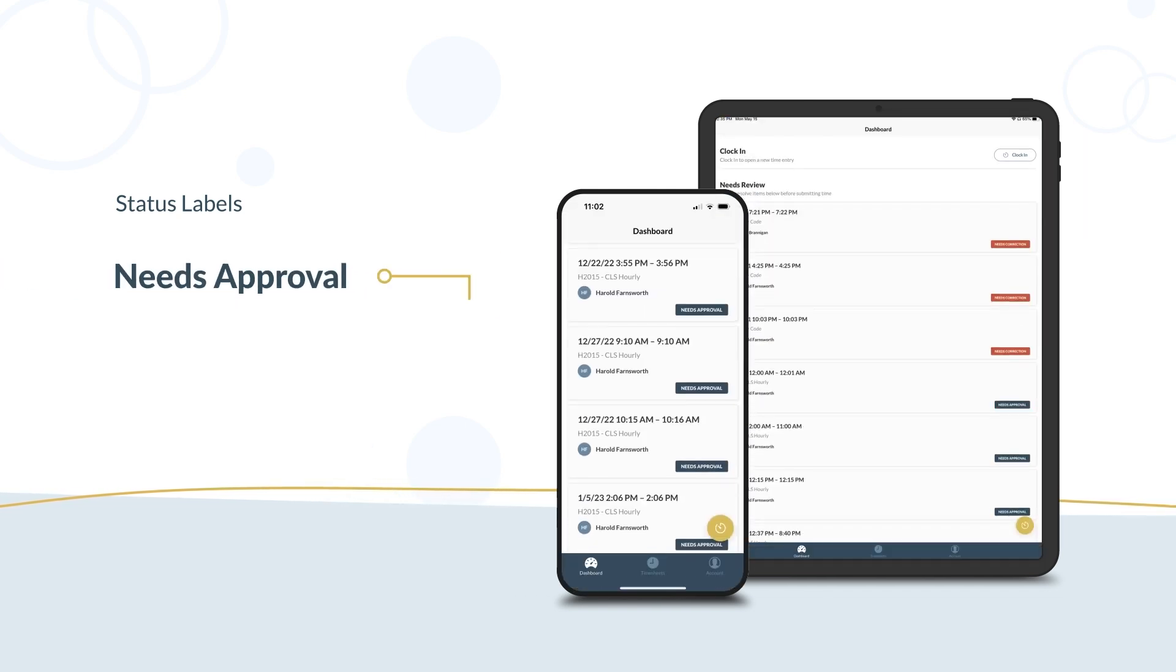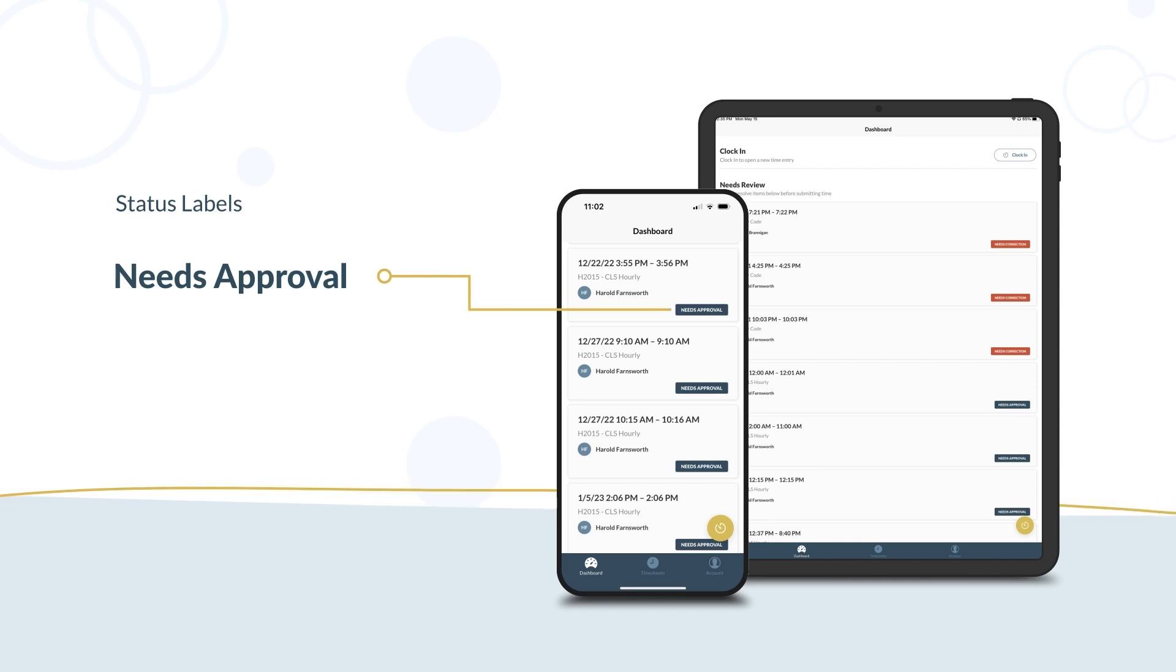Your participant needs to approve your time entry by reviewing and signing it before you can submit it to GT.